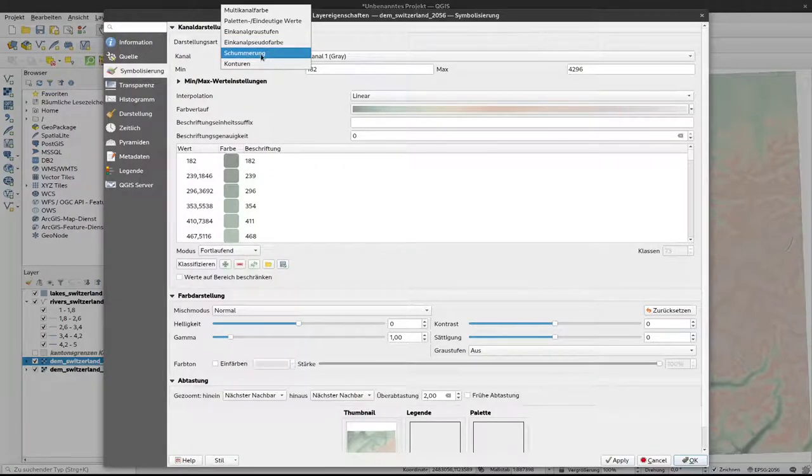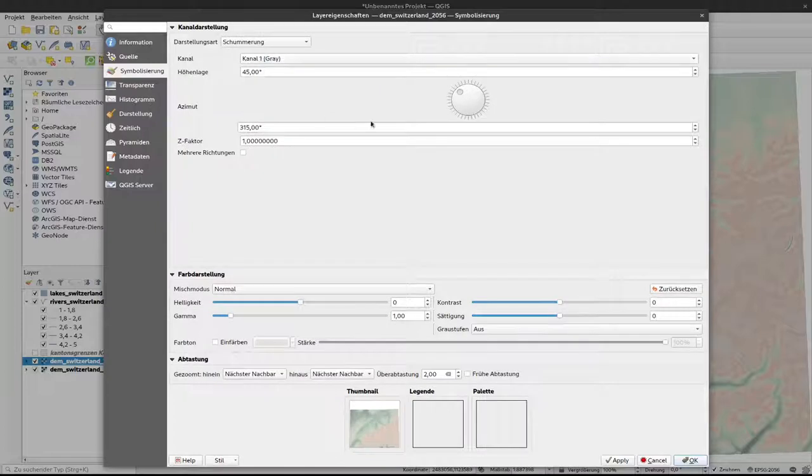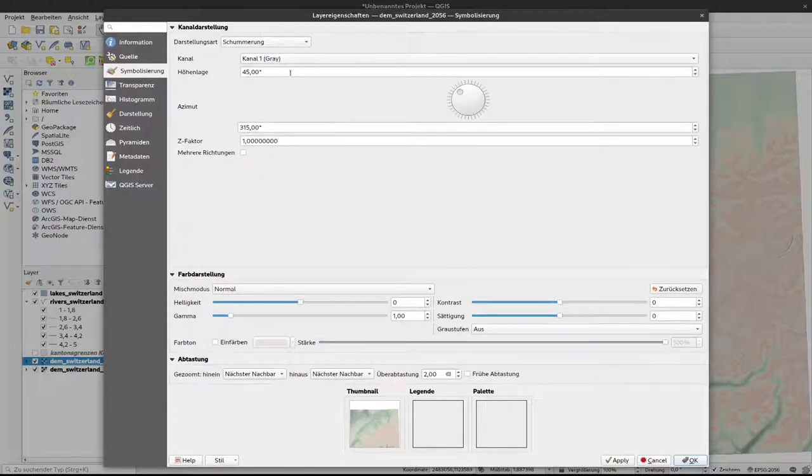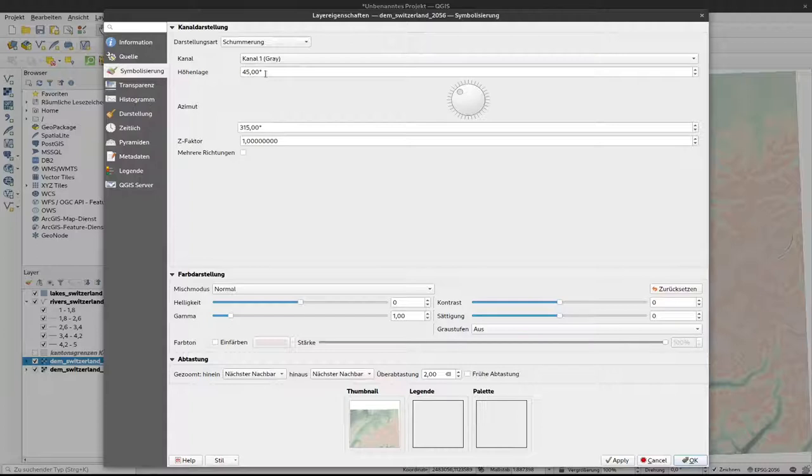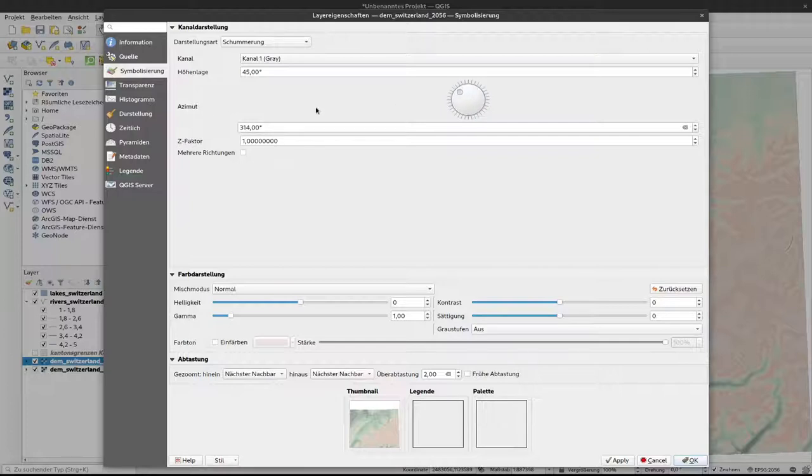If I select this value here, I can in the upper part change the location of the sun. Currently the sun is at 45 degrees, so half up in the sky, and it comes from northwest, so 315 degrees here. You can see this small thing here. With that you can change the direction of the sun.